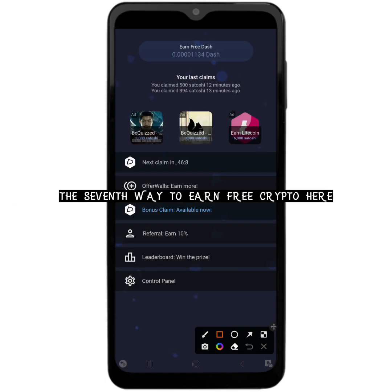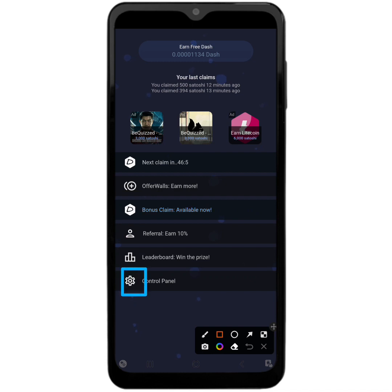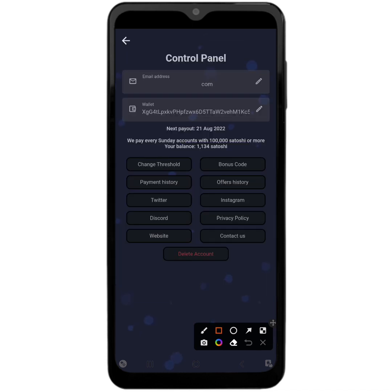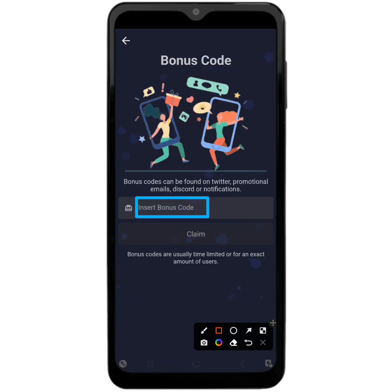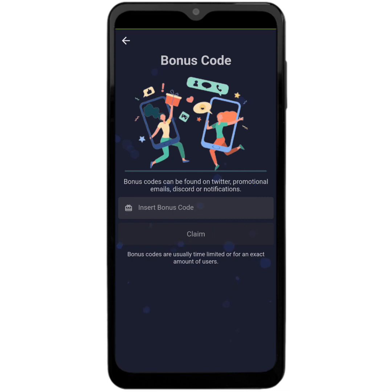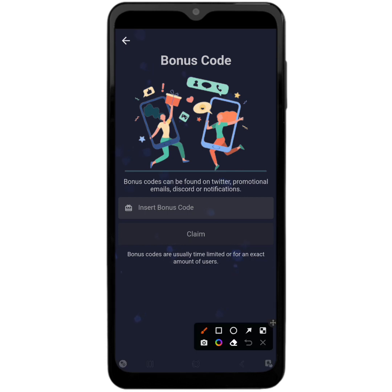The last additional way to earn using this application is found at the Control Panel under Bonus Codes. You can type in a bonus code and you are going to get free Dash coin for it. After typing in the bonus code, click Claim and the amount promised for that particular bonus code will go into your account balance. You can get bonus codes from their social media such as Twitter, promotional emails, Discord, or push notifications on your phone.